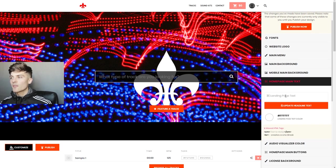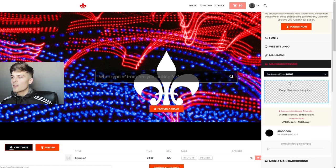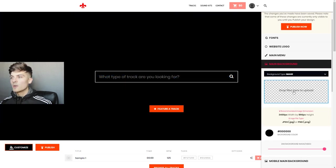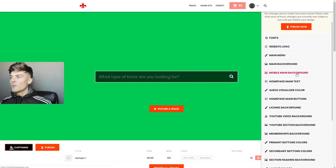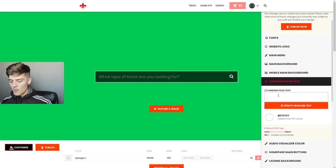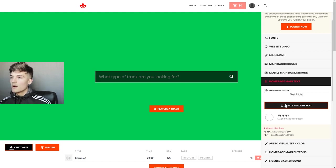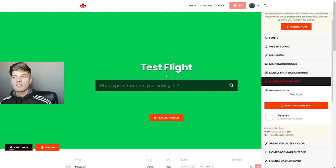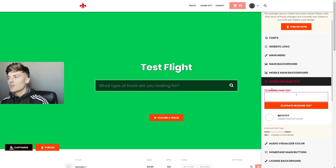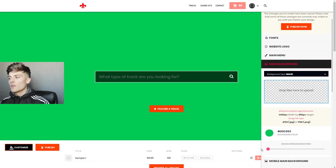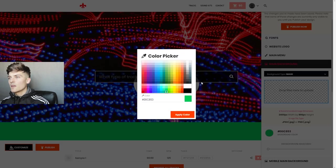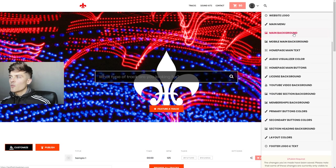Now we have Home Page Main Text. Let's say we didn't want an image — we just had a color — and we wanted to add a text right here. So we can type 'Test Flight' and hit Update Text, and now we have that text. Maybe you want a text instead of a background. Personally I want a background, so I'm gonna go back to Main Background and turn this back up, making it white for a nice easy flow.